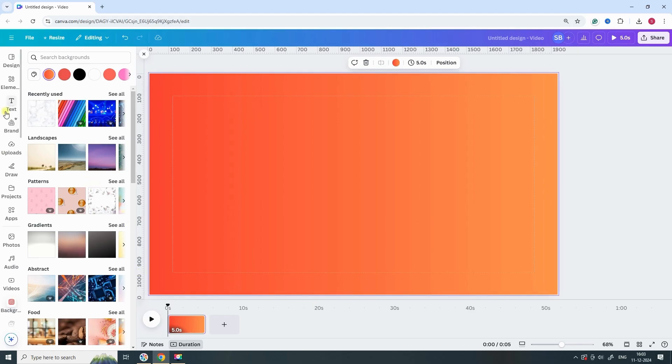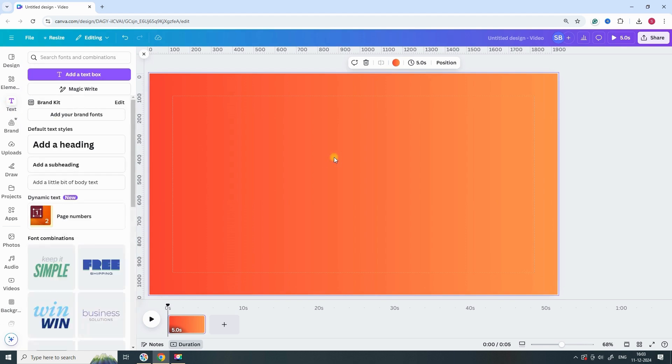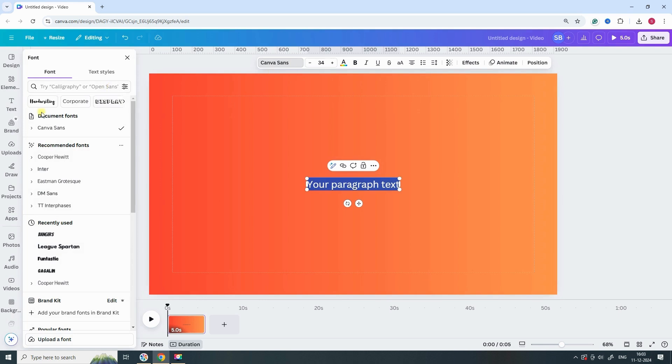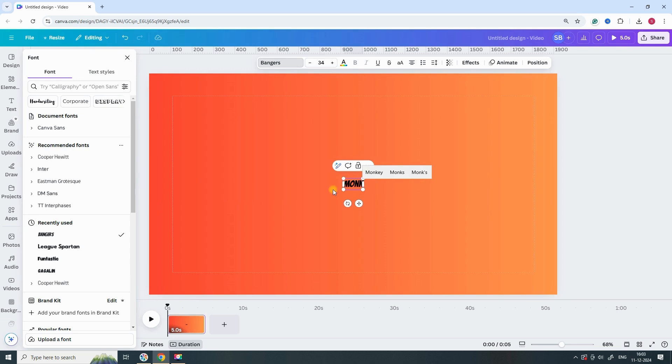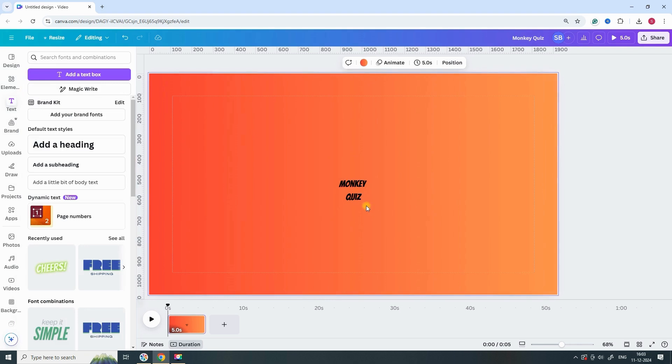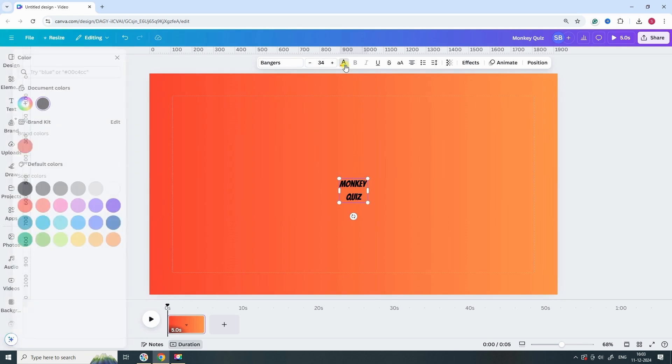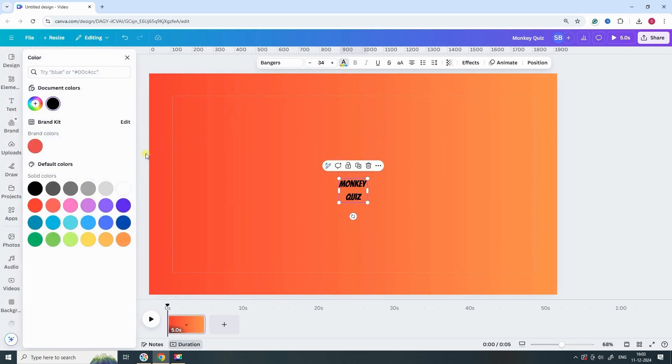Next, add text to your design and choose the Bangers font. Create a text logo and set its color to white.